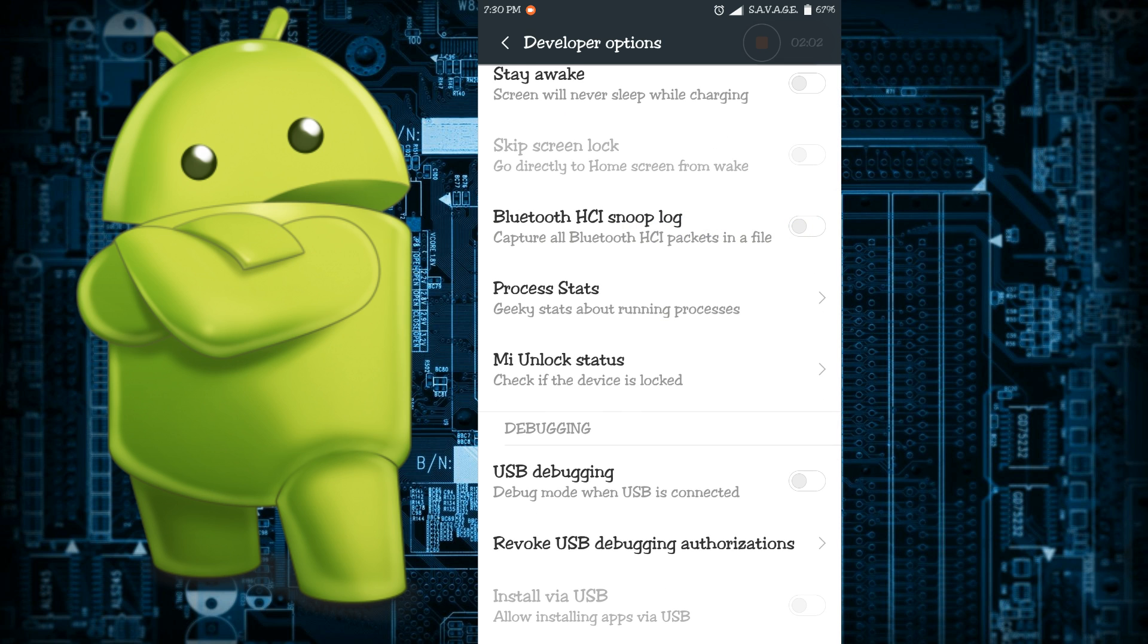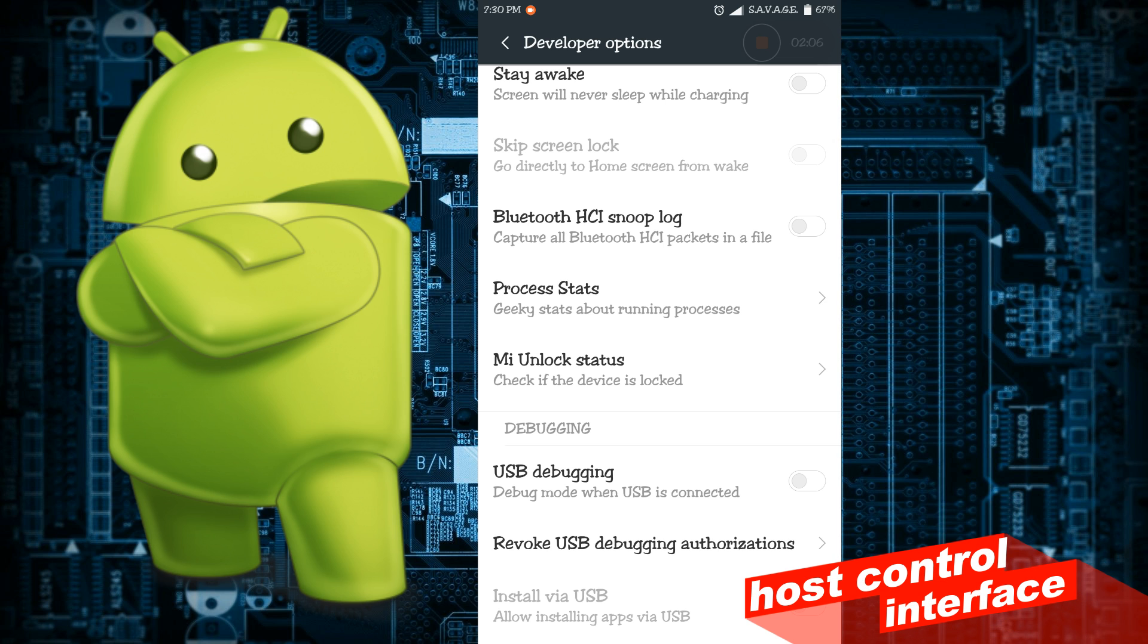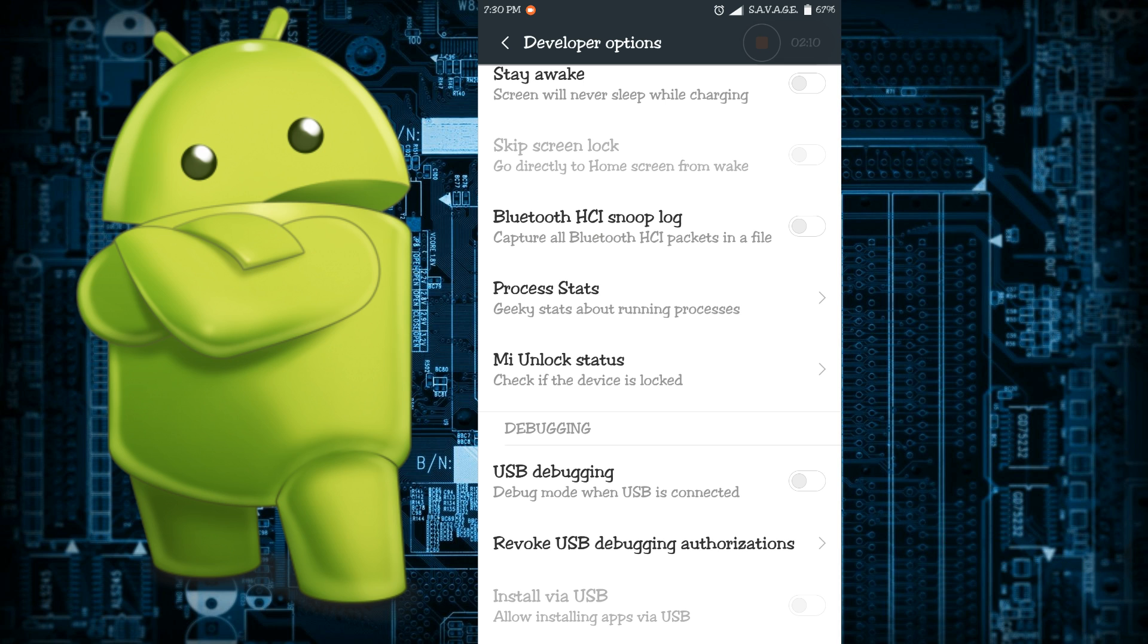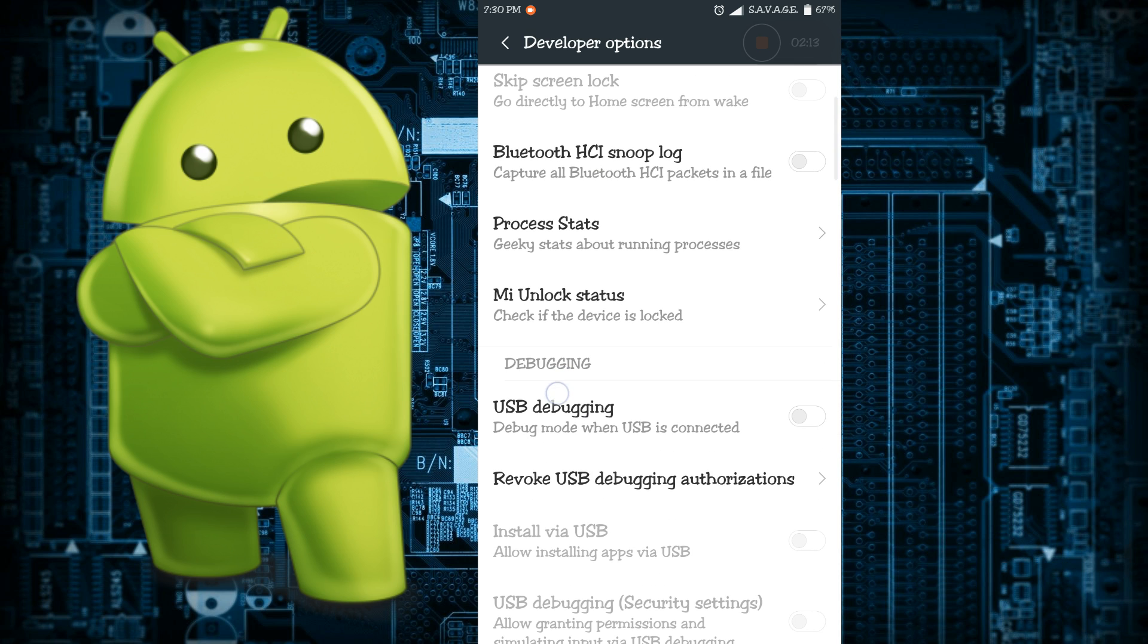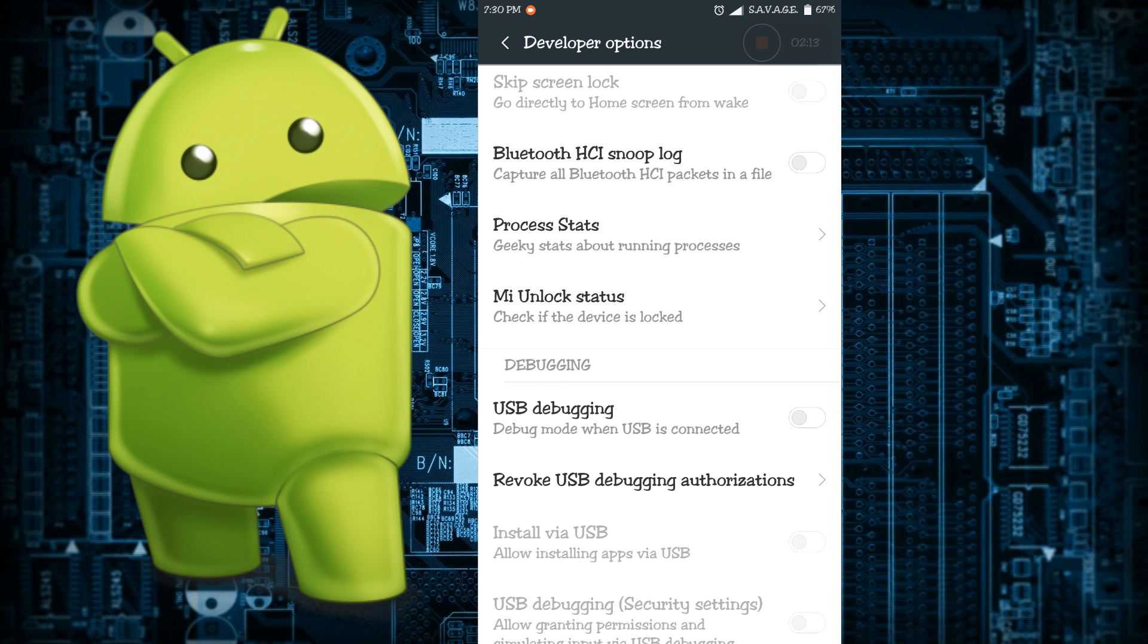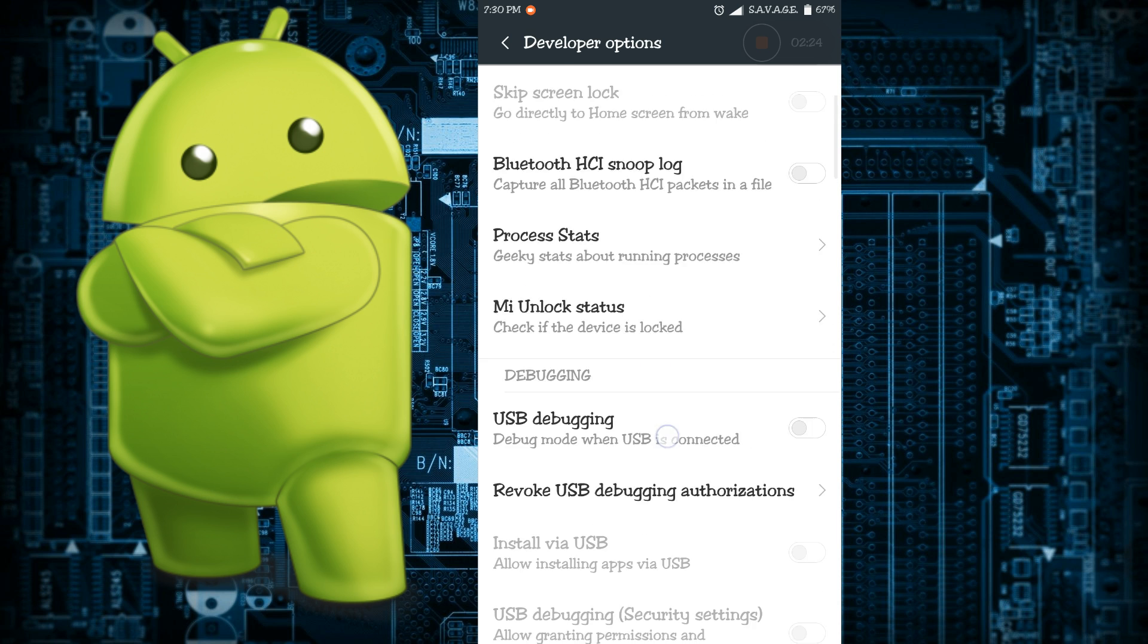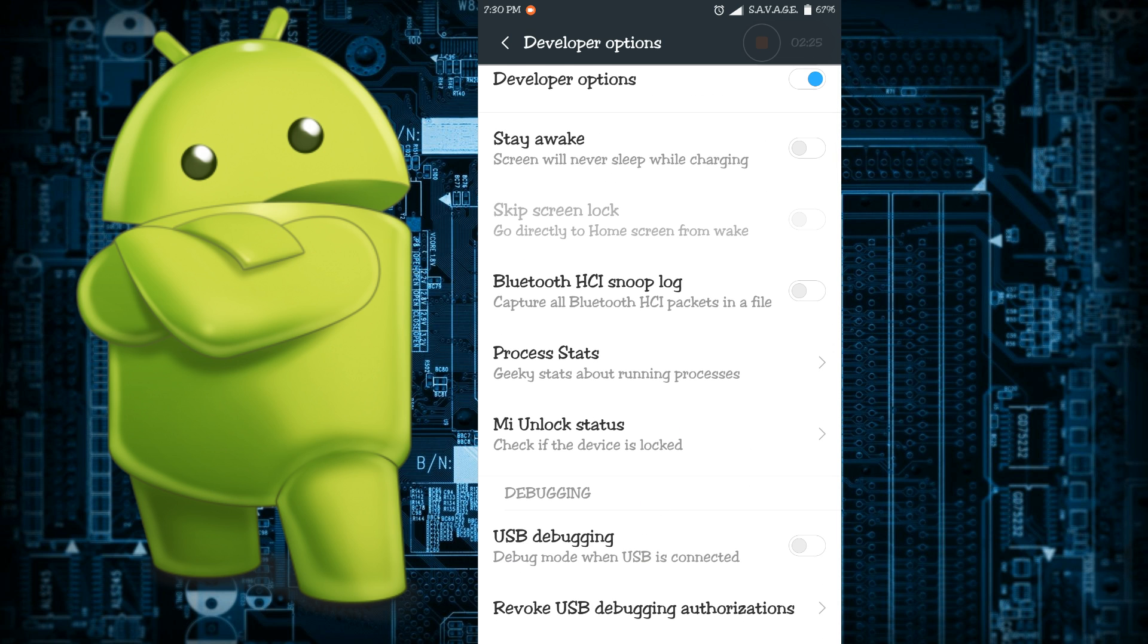Next thing is Bluetooth HCI snoop log. What HCI means is actually host controller interface. For some developers they will need to analyze the Bluetooth packets, so enabling this will place them in a file in the storage for retrieval and you can analyze them later on with programs like Wireshark. This is a cool feature to have if you are a developer.